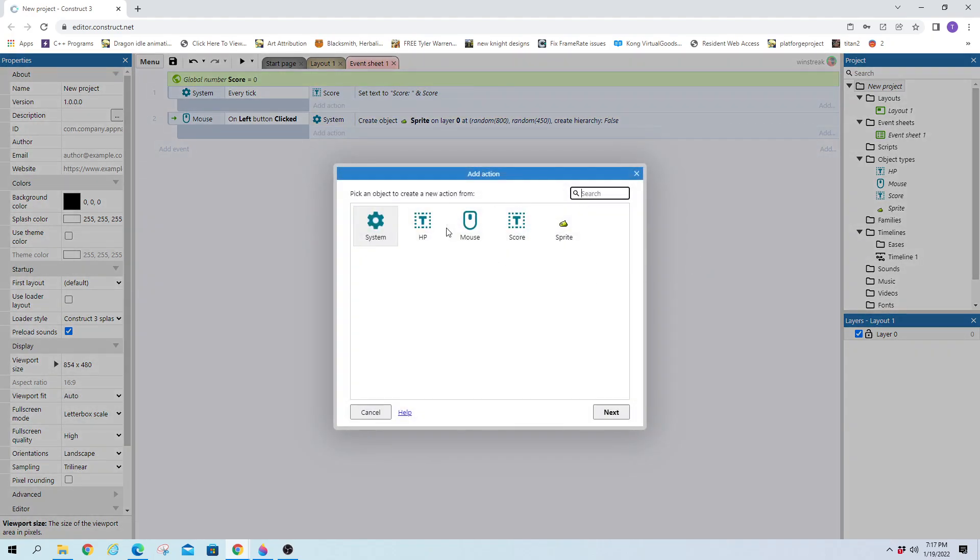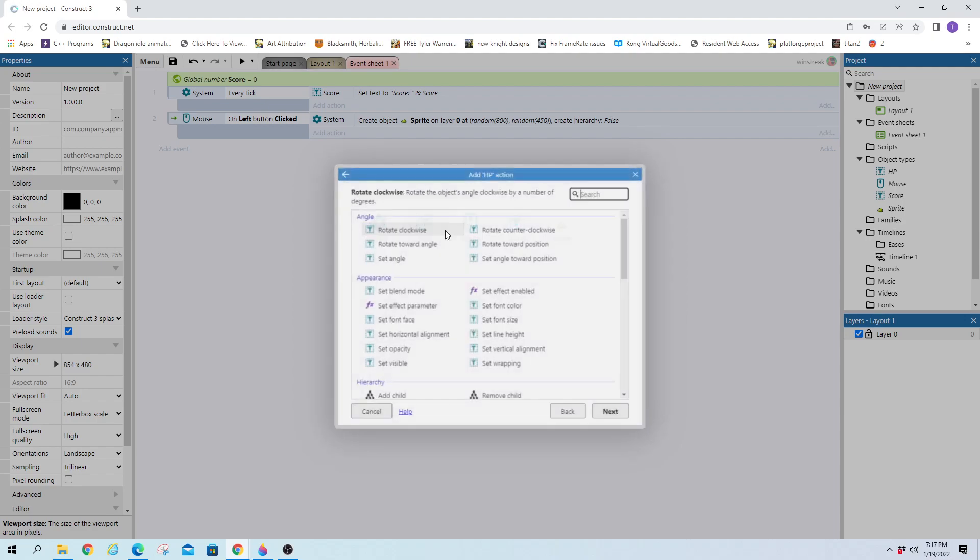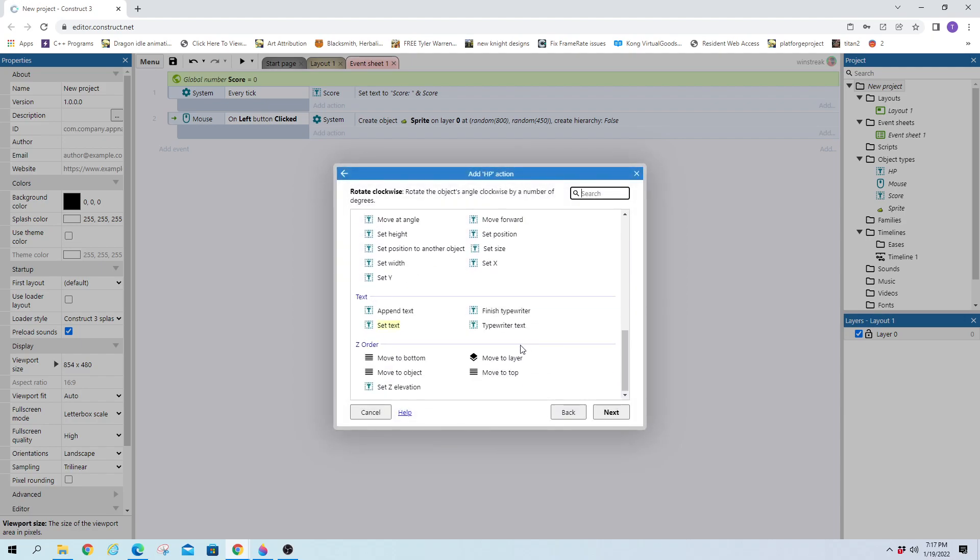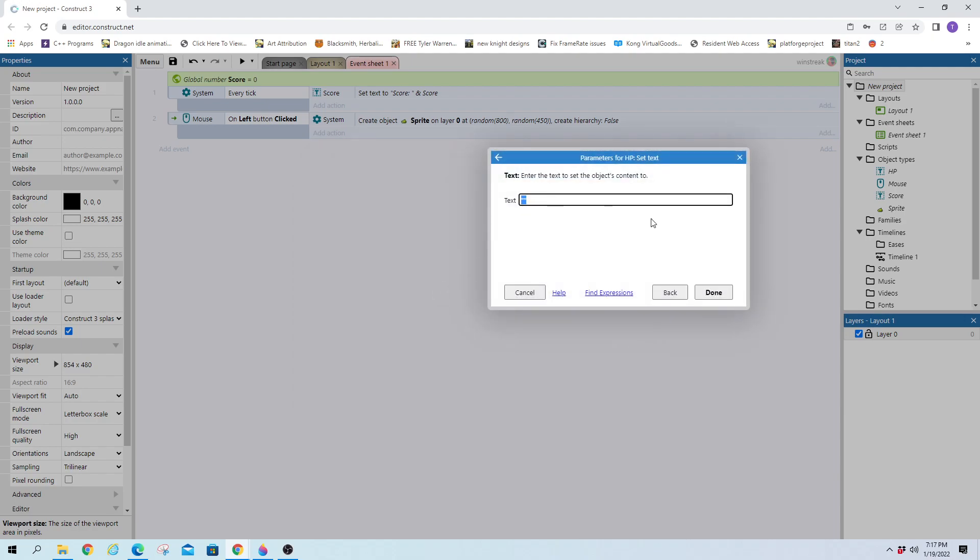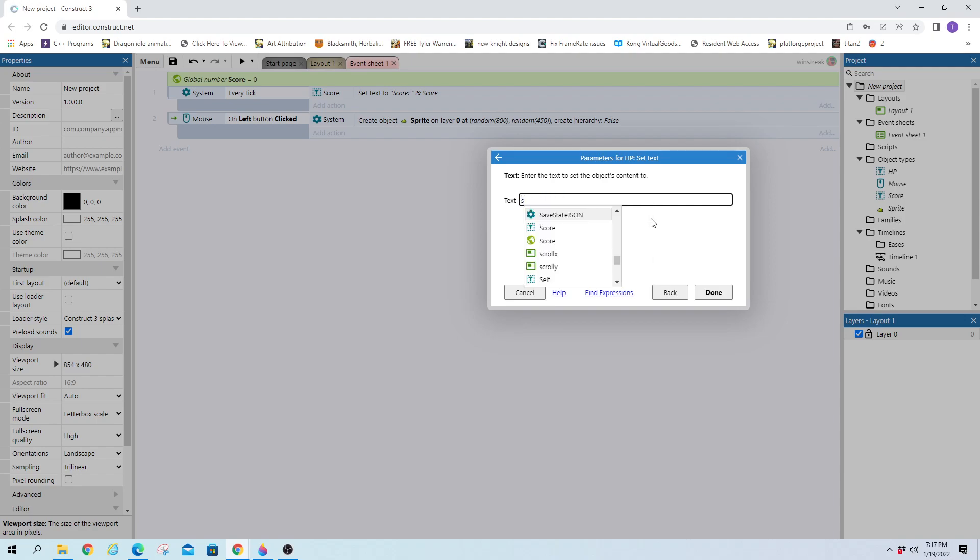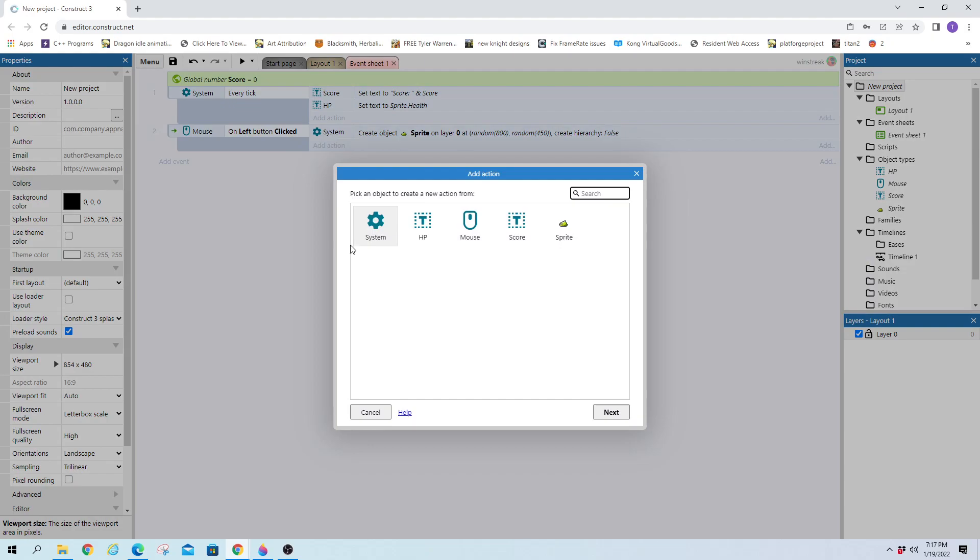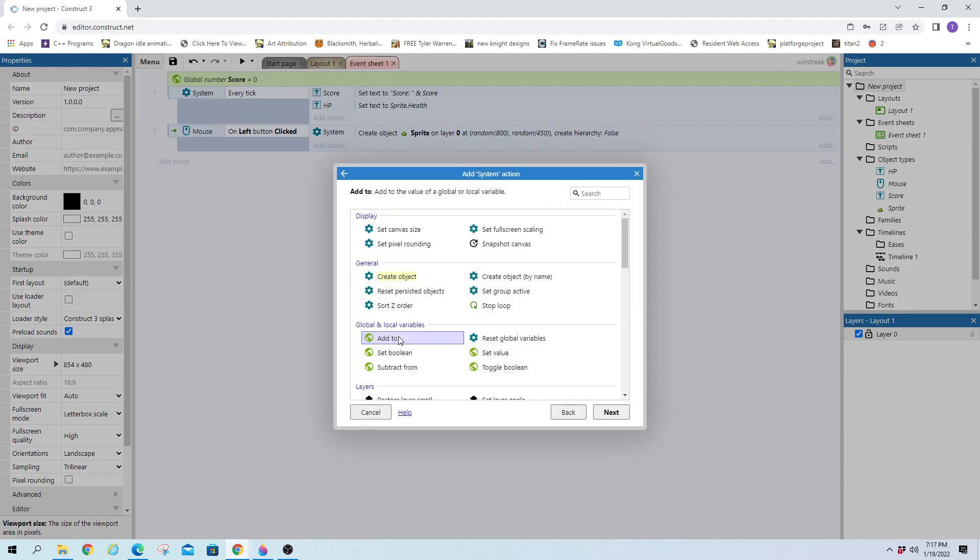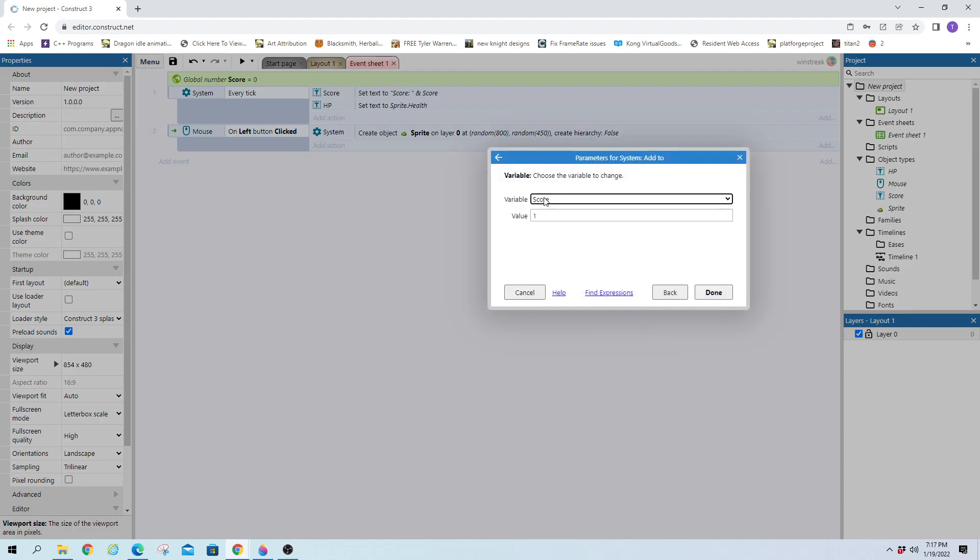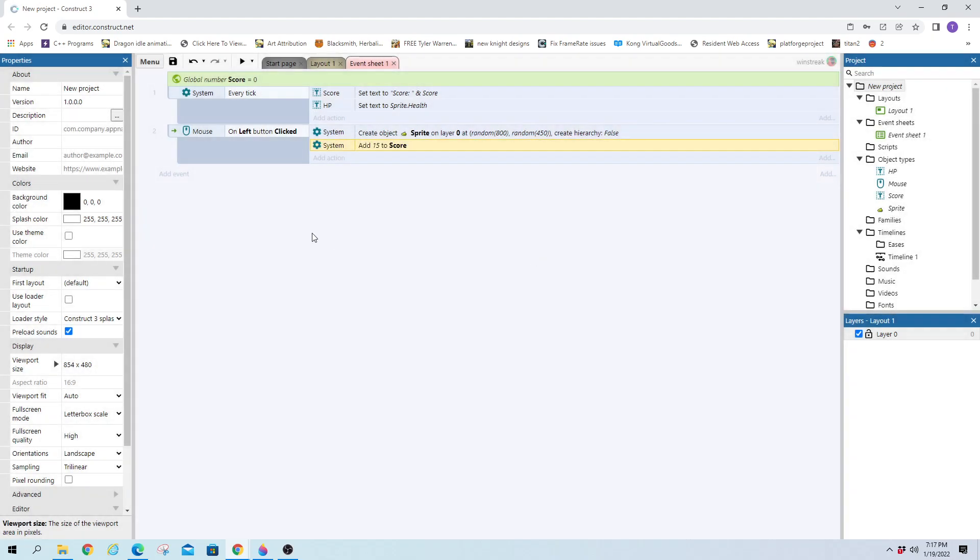So every time I click, we will create a new slime. They'll automatically create that text box above. And every tick, we do want to set that HP bar as well. So we will set that to sprite dot health. And we will also update the score every time we create a new sprite. So system, and we will add to our score variable. We'll just throw 15 points up there, just an arbitrary number to keep track. And then we can have a check.